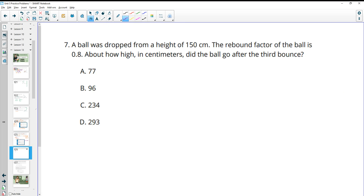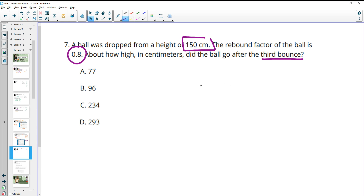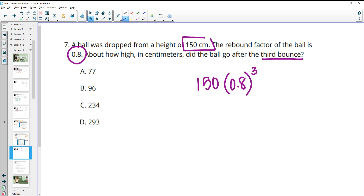Number seven: a ball was dropped from a height of 150 centimeters. The rebound factor is 0.8. How high did the ball go after the third bounce? We have the initial height and the growth factor, so the equation is 150 times 0.8 to the power of 3, where 3 is the number of bounces.